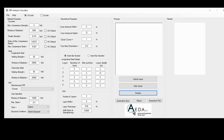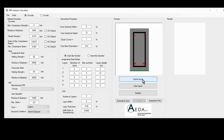Moving to the process section, the first button is Submit Inputs. The submit input button will run a series of checks on the inputs the user has inserted, make sure they make sense, and plot the cross-section. The cross-section concrete is shown in gray, the longitudinal steel in red, the transverse steel in black, and the FRP at the soffit of the beam in green.